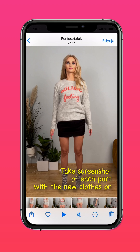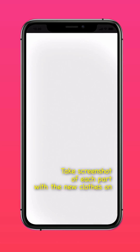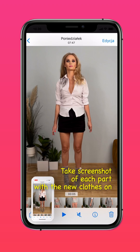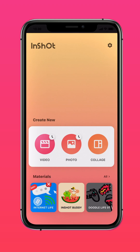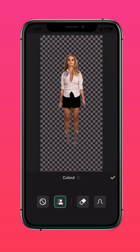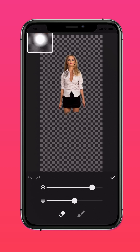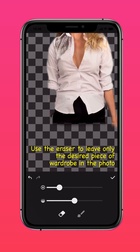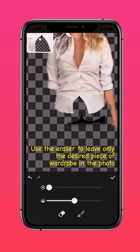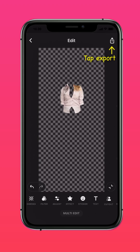Go to the exported file and take screenshots of each part with the new clothes on. Go back to InShot, but to the photo editing tab, and use the cutout function to extract the body from each screenshot.